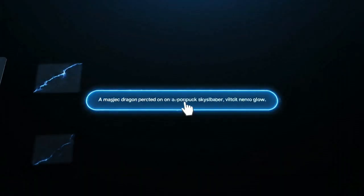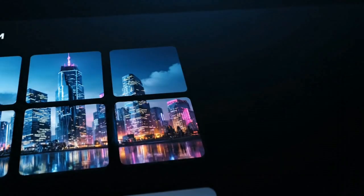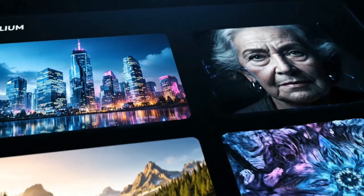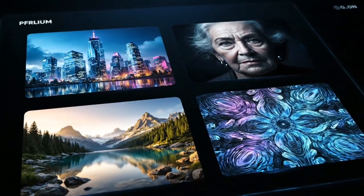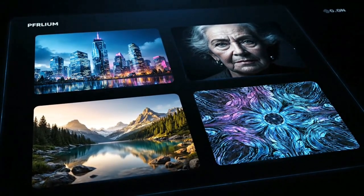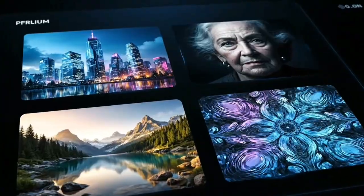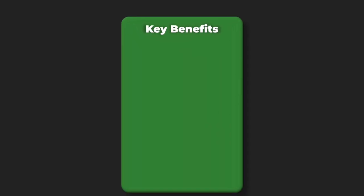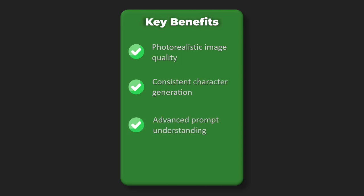What it does: Midjourney creates stunning photorealistic images from text prompts, perfect for marketing materials, social media content, and creative projects. Key benefits: photorealistic image quality, consistent character generation, advanced prompt understanding, community-driven learning, commercial usage rights.